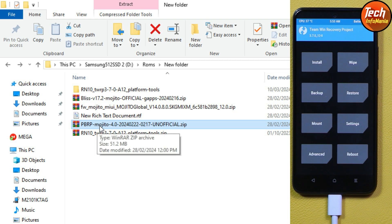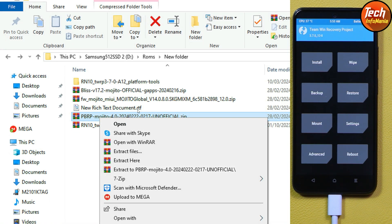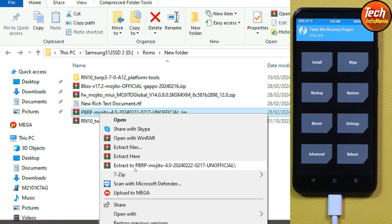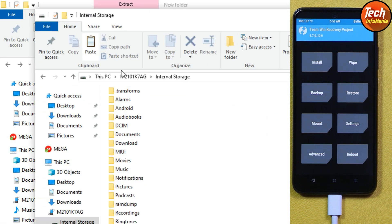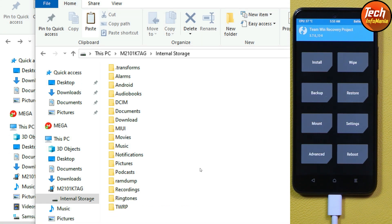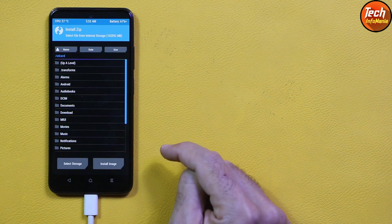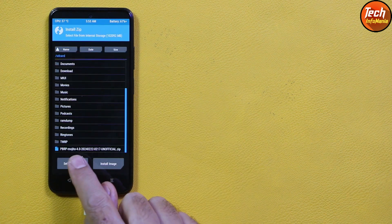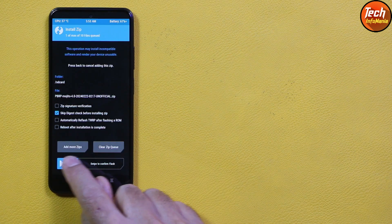Go back to the downloaded folder and copy the Pitch Black Recovery Project zip file — copy the zip file as-is from the downloaded folder. Then go to the internal storage of the mobile phone and paste the recovery file there. We've got the file on the internal storage.